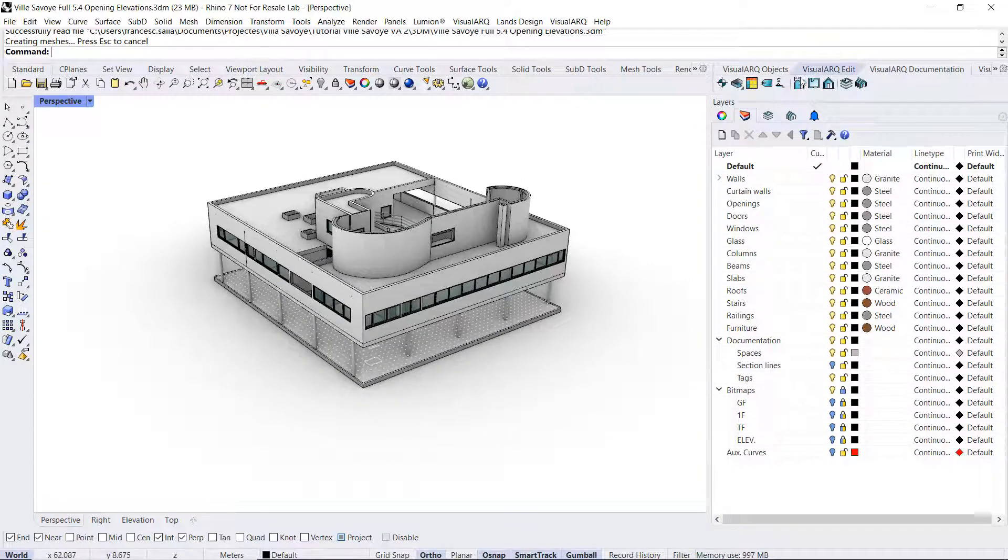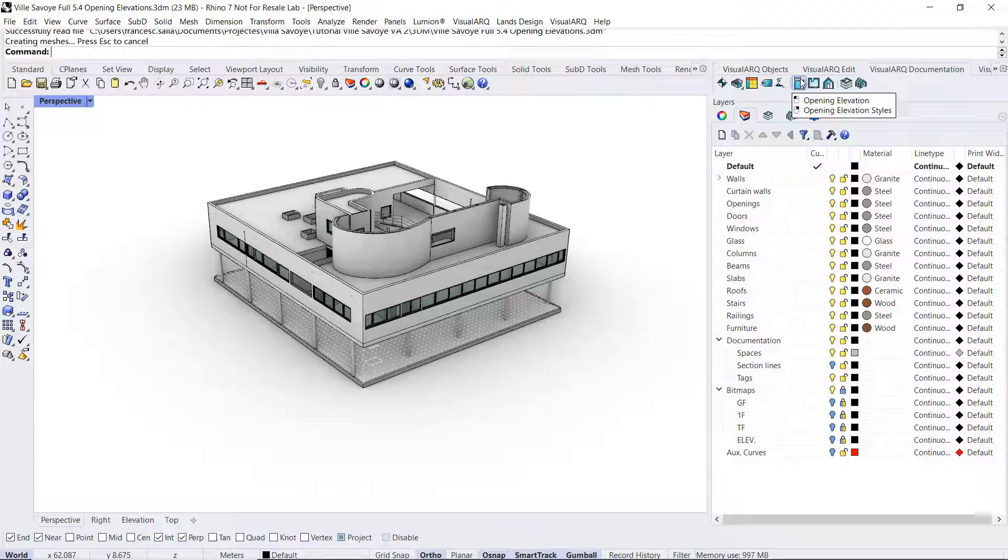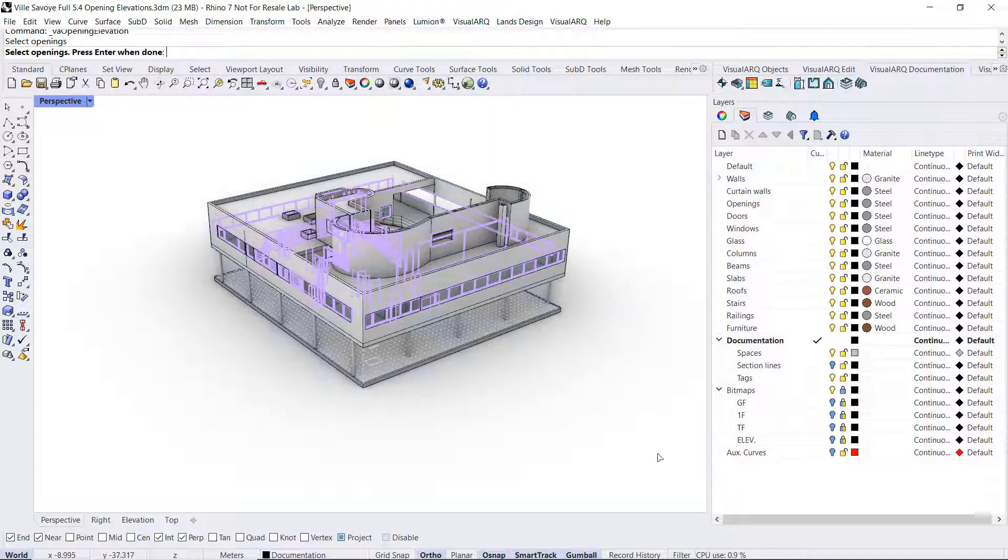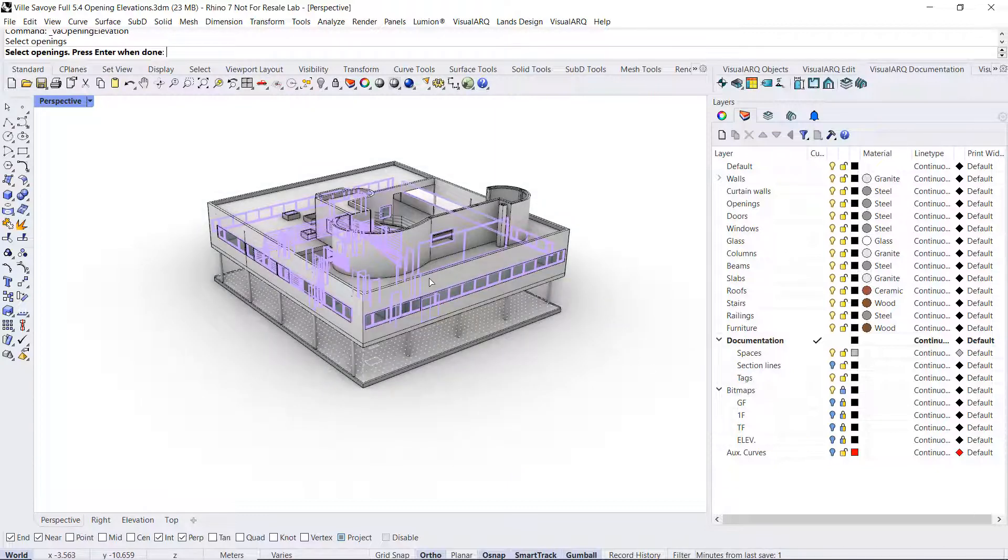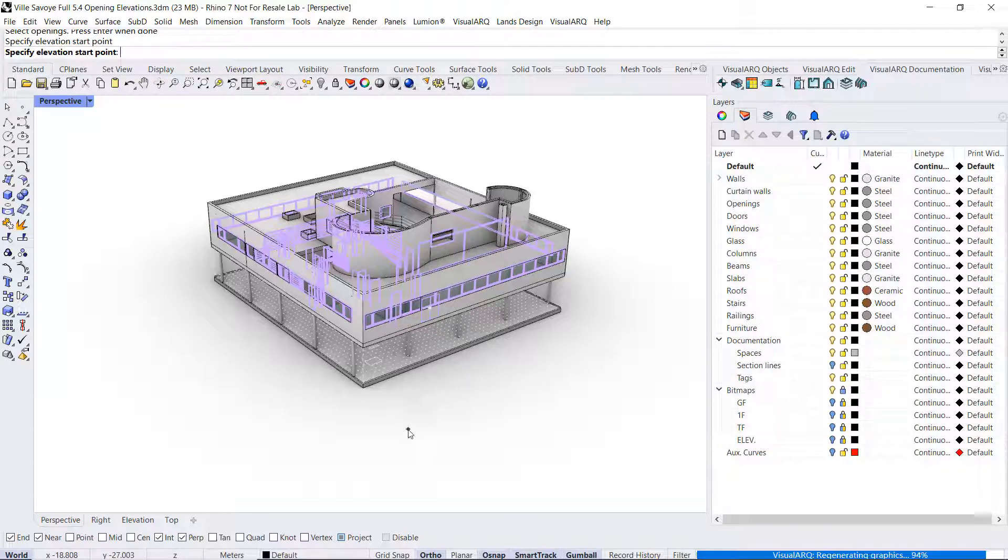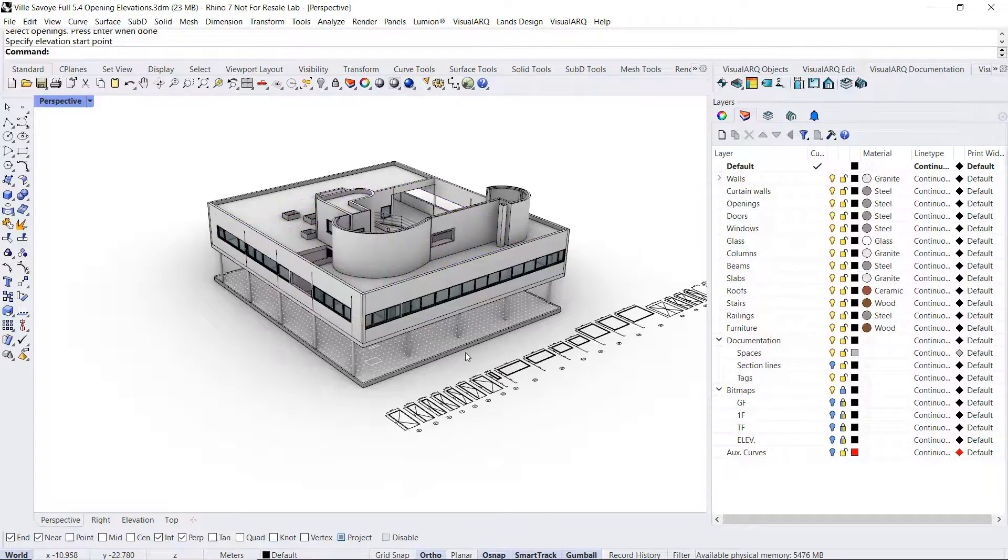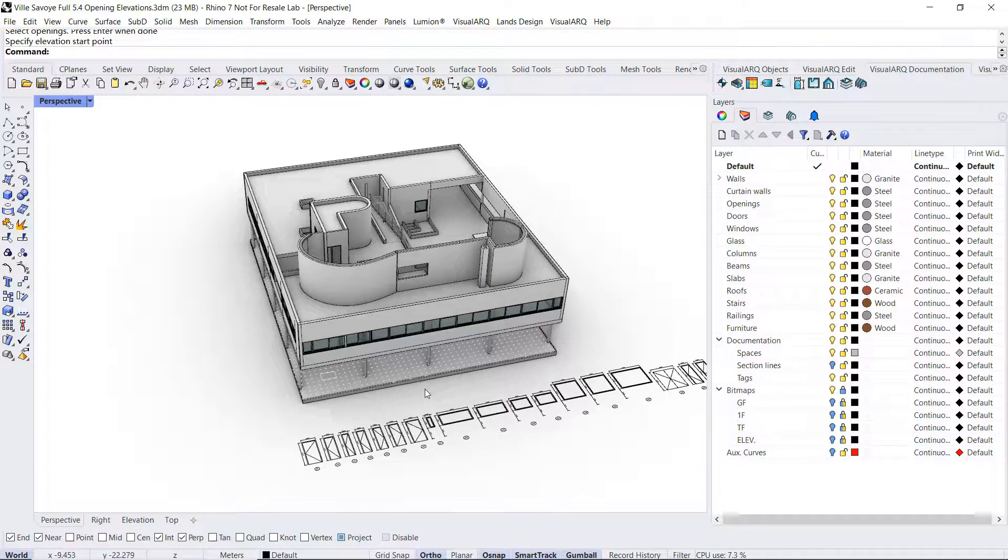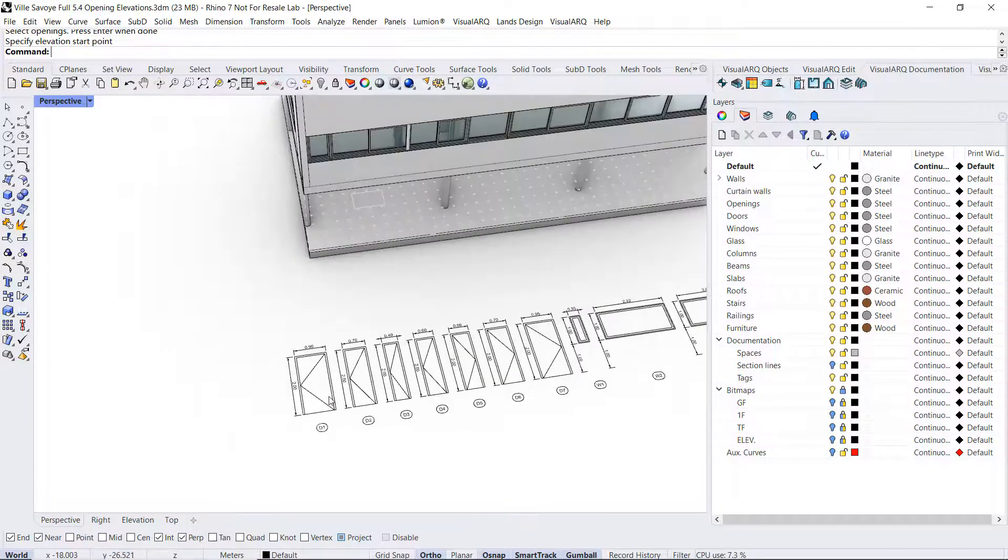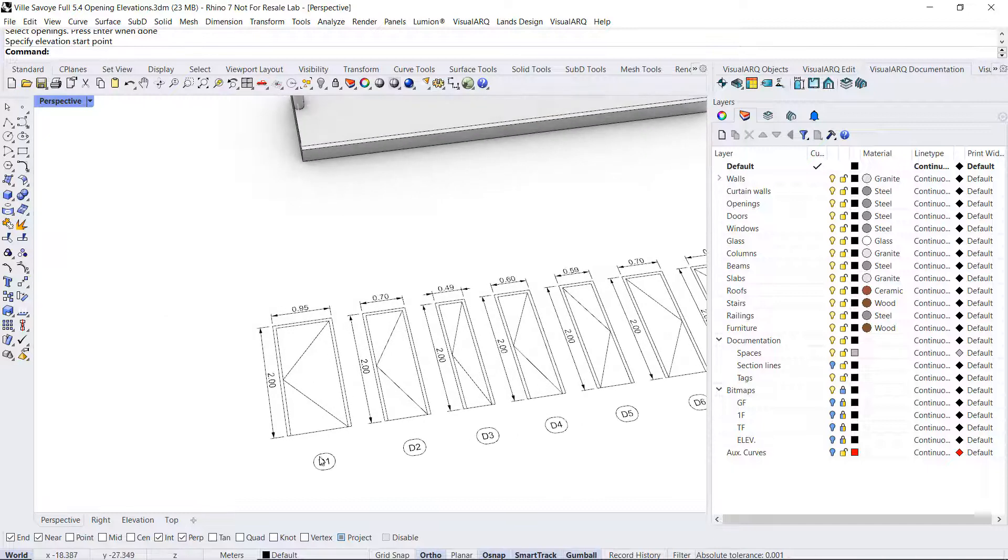After I run the Opening Elevation command, I need to select the openings. This will already filter the selection of doors, windows, and openings. Right-click, specify the insert point, and I will get the 2D elevation of all openings in my model with a label under it.